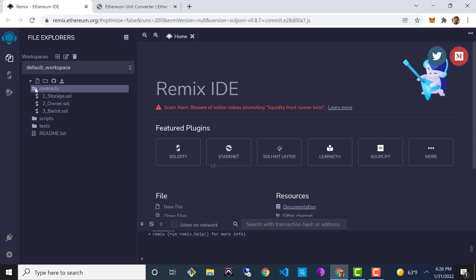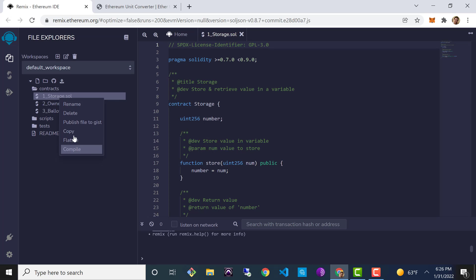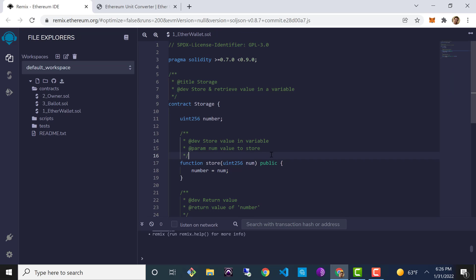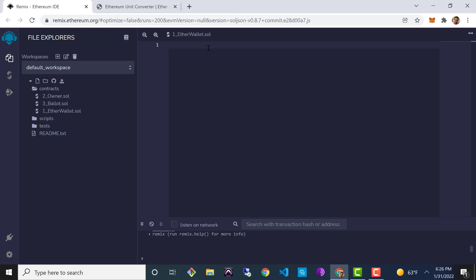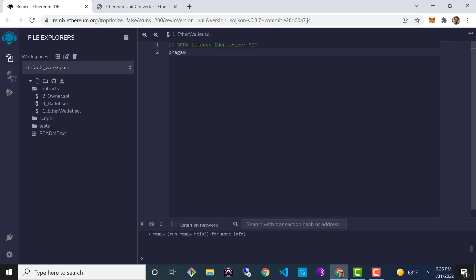Once I'm in my Remix editor, I'm going to expand the contracts folder and choose the first contract provided by default. I'm going to change the name — we're going to call it one_EtherWallet. I'm going to delete all of the code in the file and start fresh. As usual, the first thing I'm going to do is set our license identifier: SPDX-License-Identifier, and I'm going to give this an MIT license for open source. Next I'll set my Solidity version: pragma solidity, and the current version at the time of recording is 0.8.11.